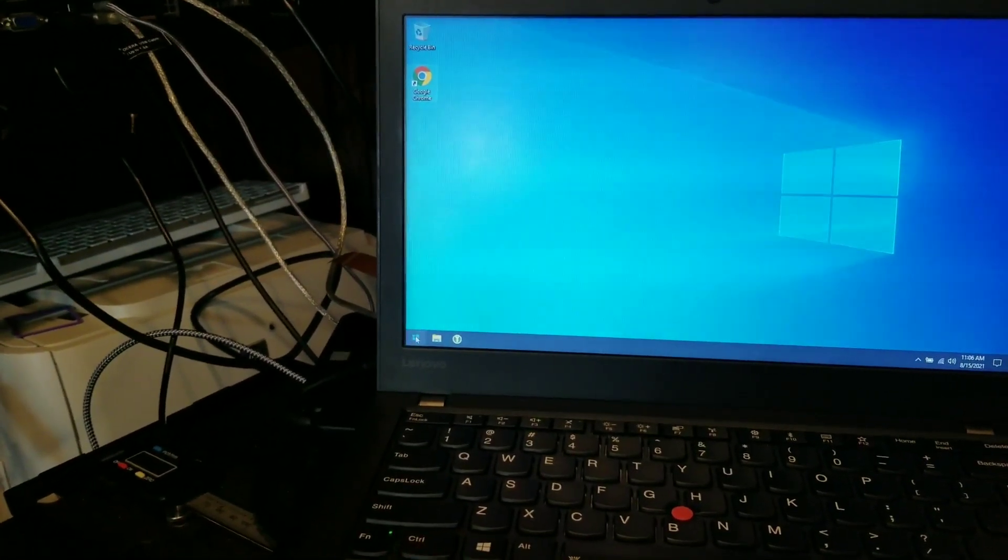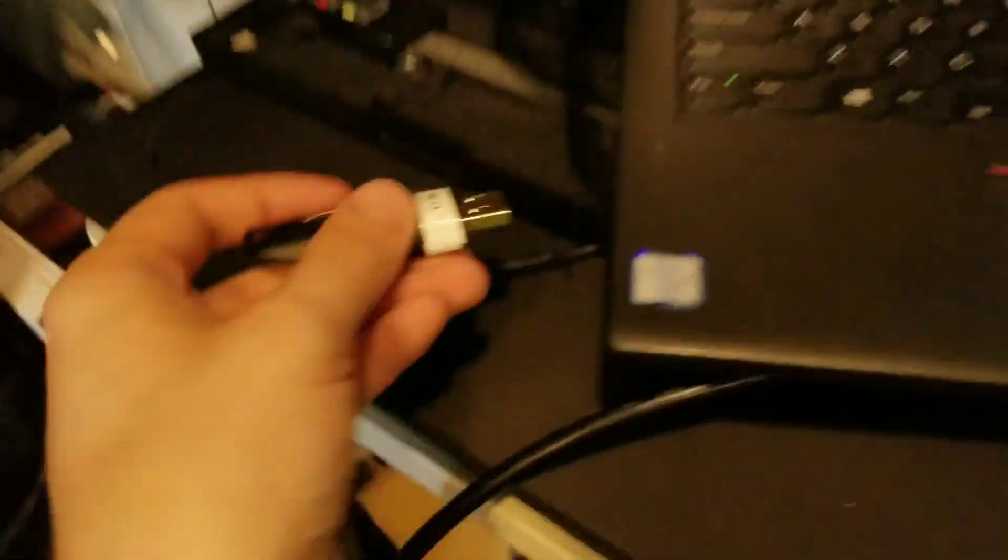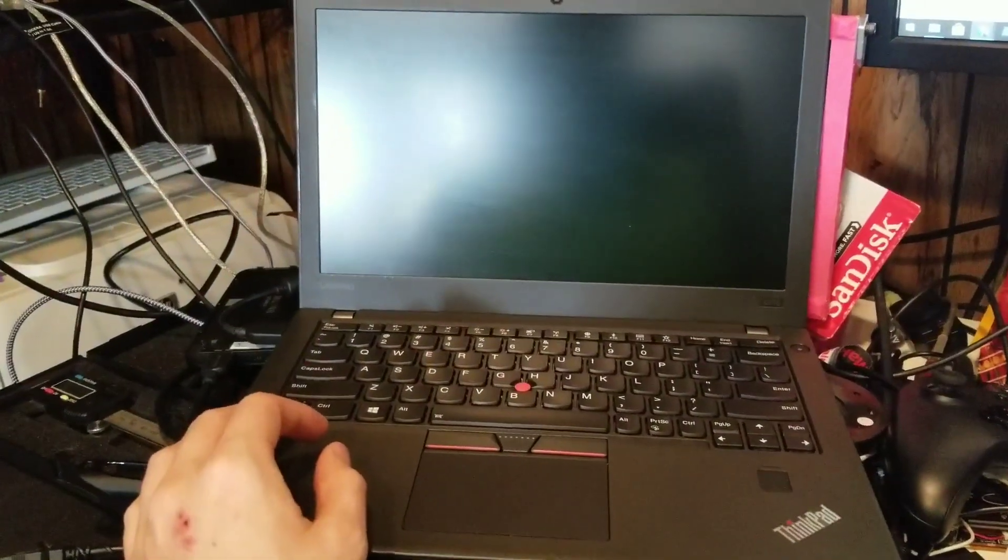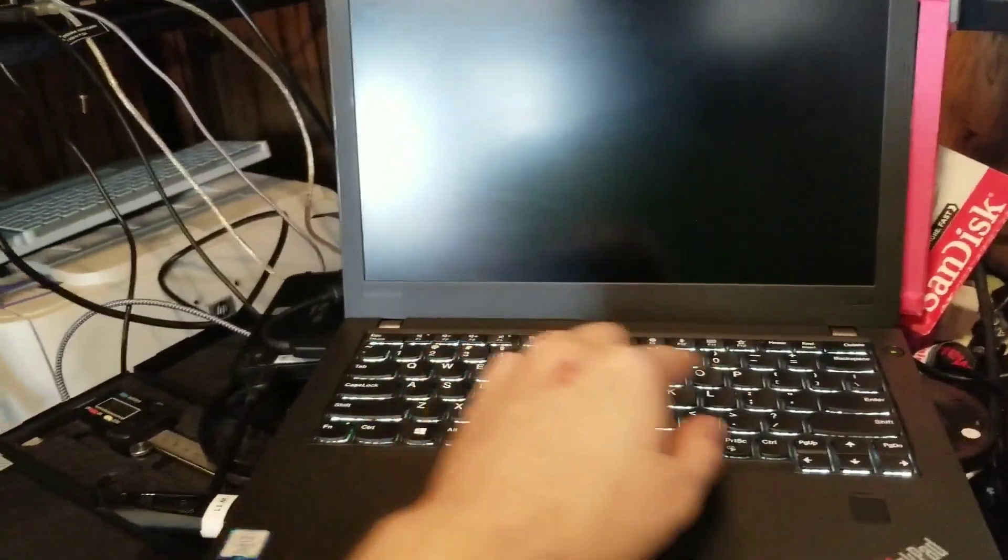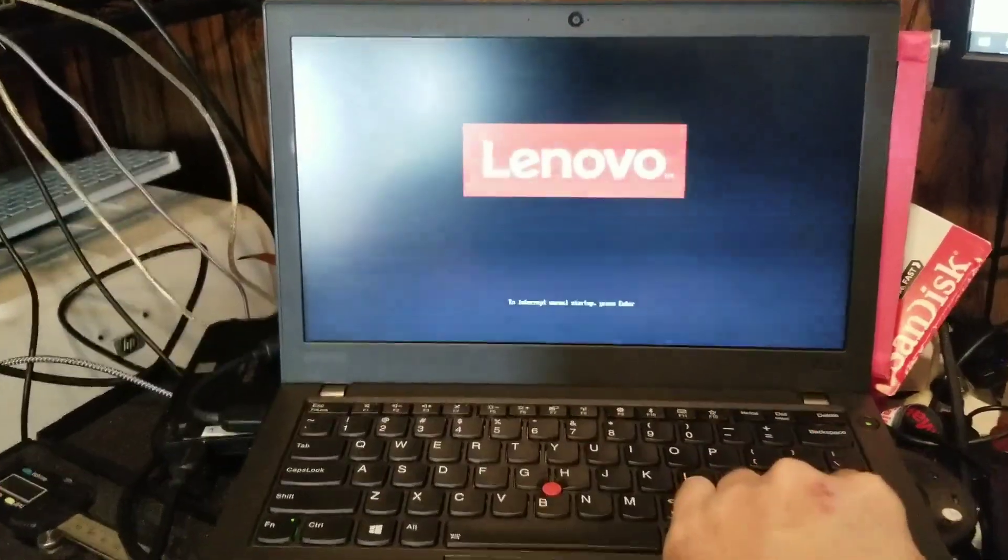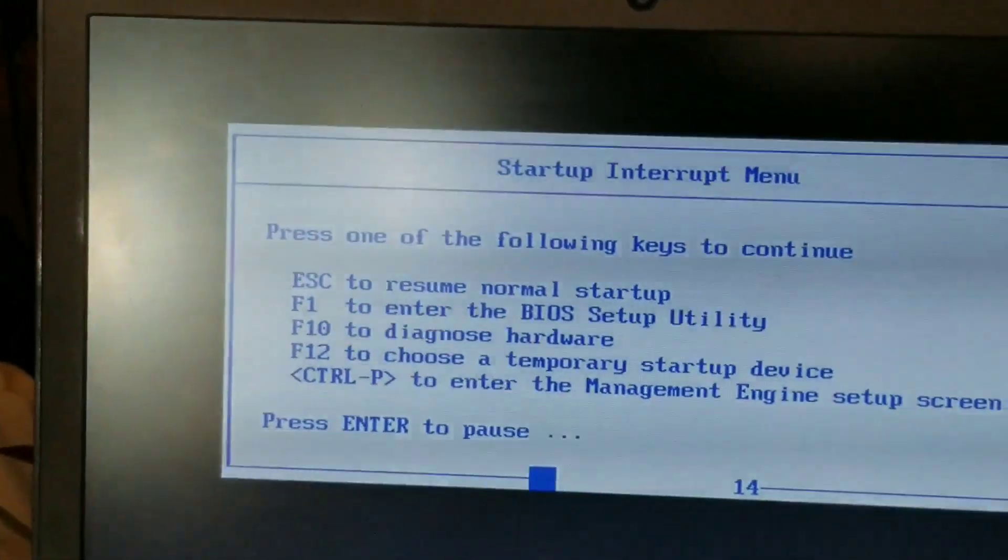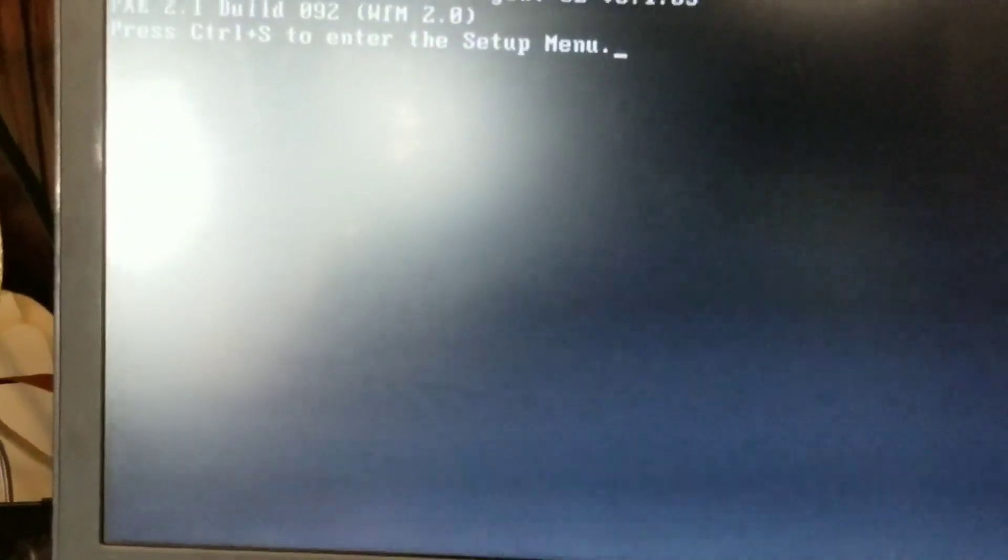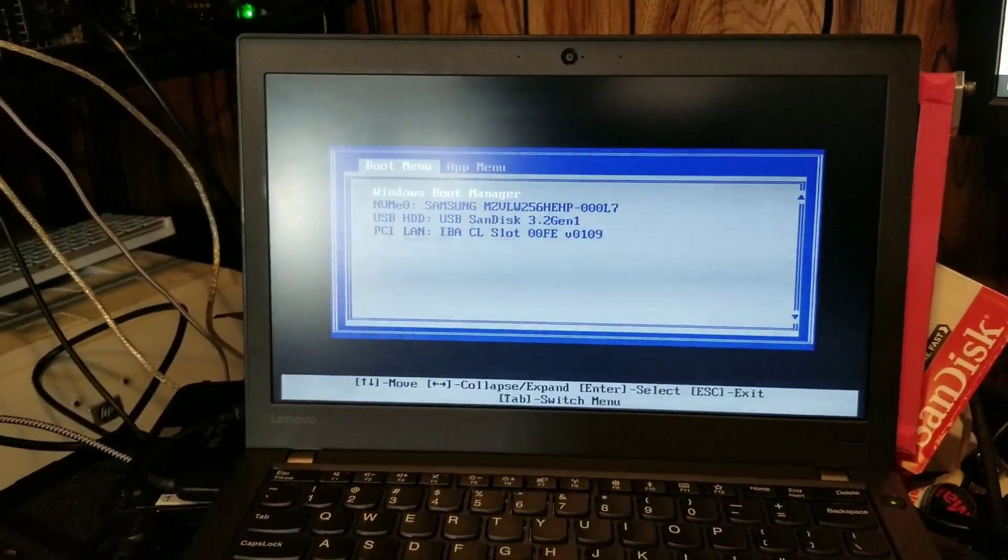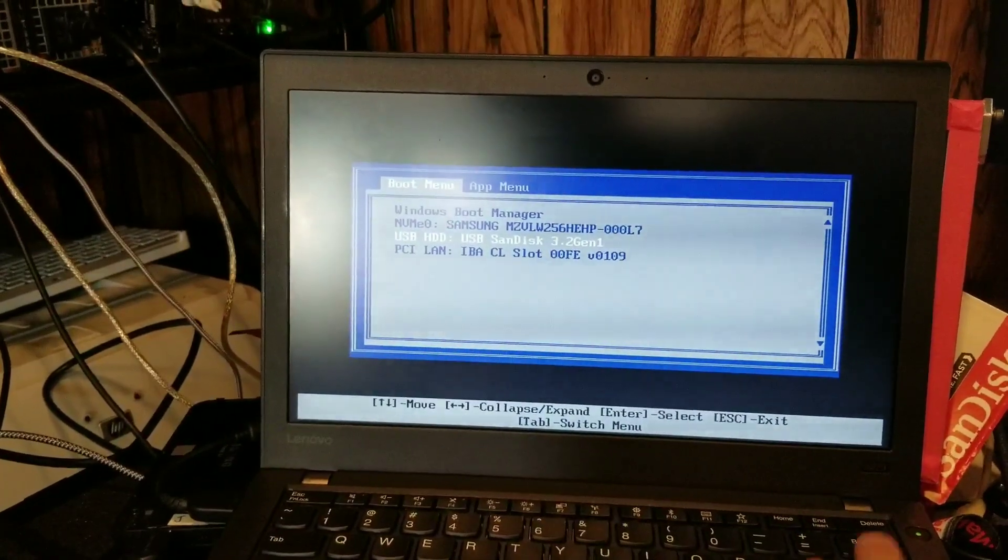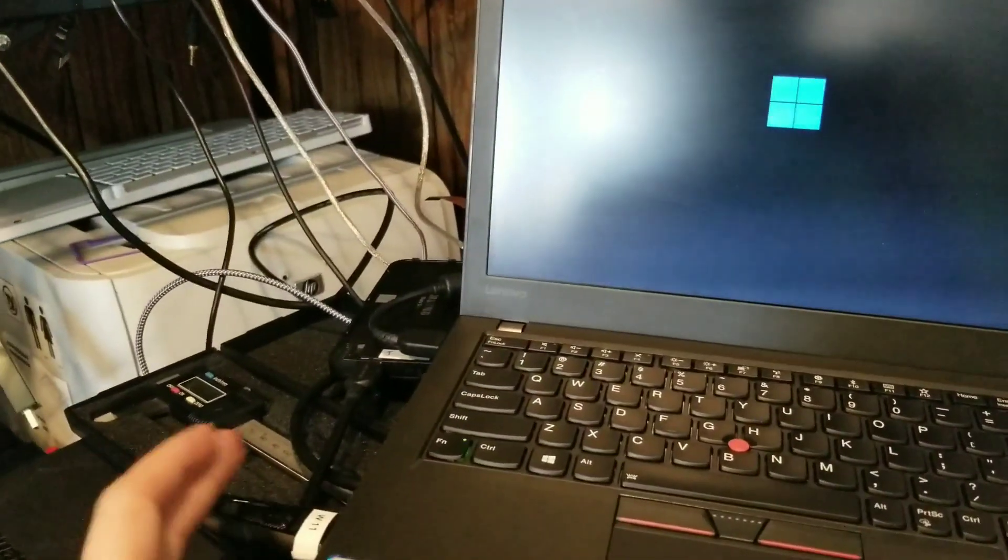Shut down your computer and plug in your flash drive. Now, for this next step, it may vary from computer to computer. I happen to know that hitting the Enter button interrupts the normal start process. And I'm asked, what do I want to do? So I'm going to say F12 to select a temporary boot disk. And there's my USB SanDisk. Now it's booting off of the flash drive.